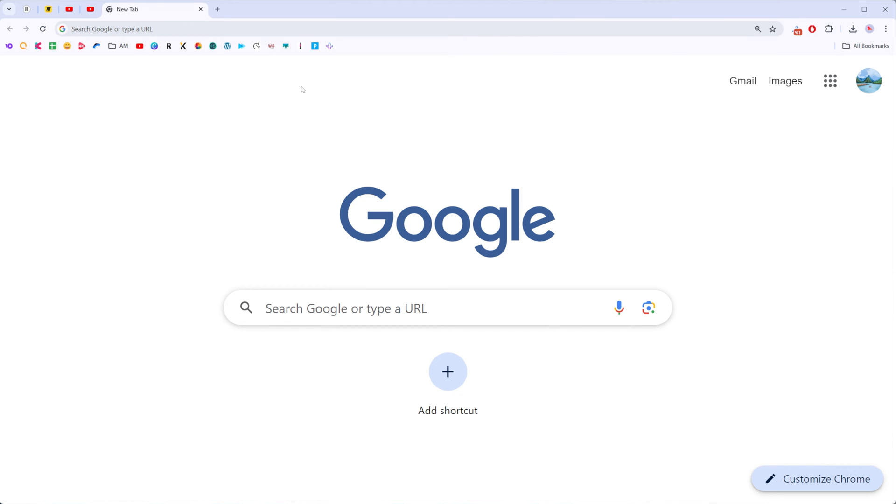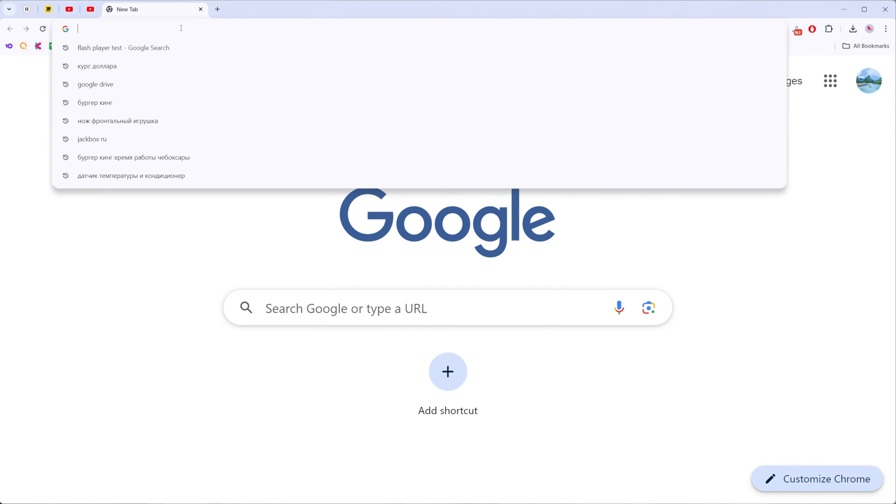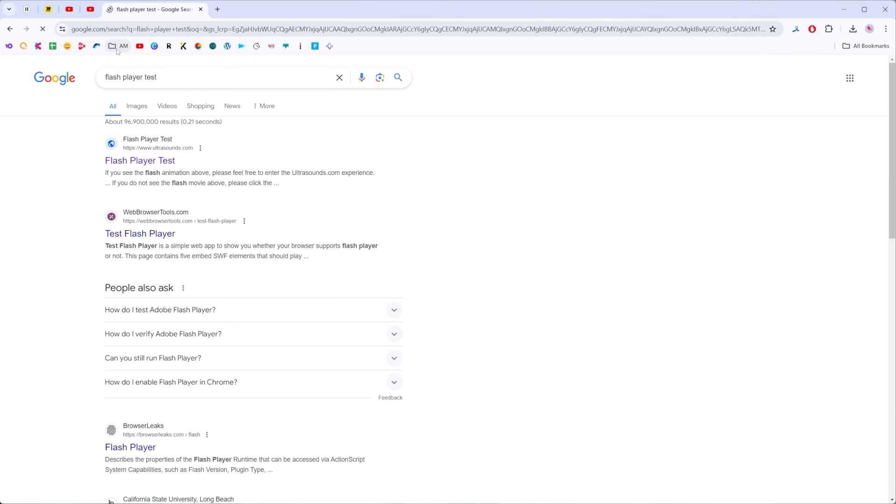So let's get started and first off we need to open up Chrome and then right here enter Flash Player Test.